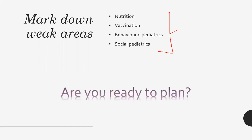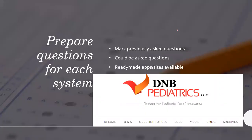Before you plan, you need to know the quantity in each system — either by page numbers or by questions. I prefer question-wise because you know which systems are given more importance. Mark down previously asked questions and questions that could possibly be asked. Always trust your gut feelings. There are ready-made sites available like dmbpediatrics.com — completely unsponsored — this site has helped me a lot while preparing.